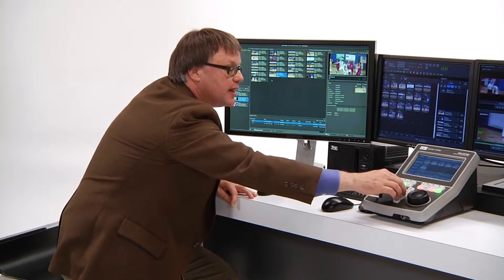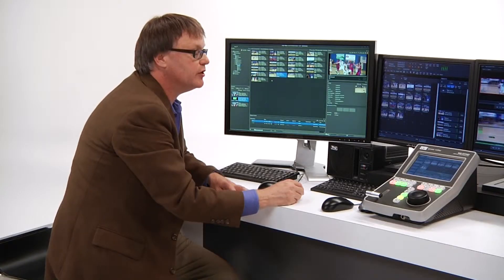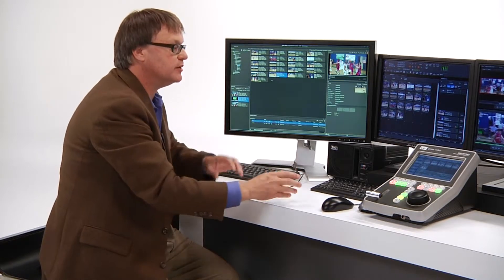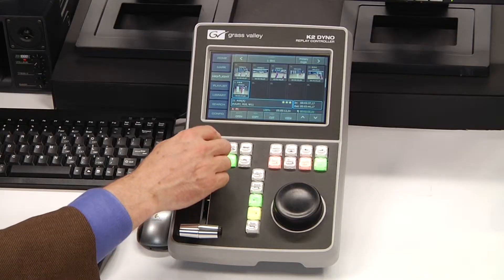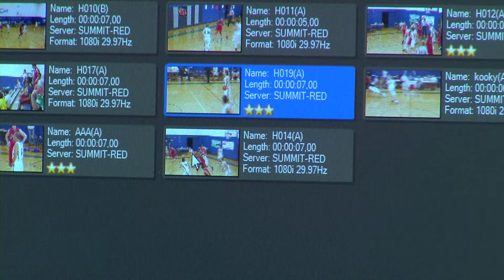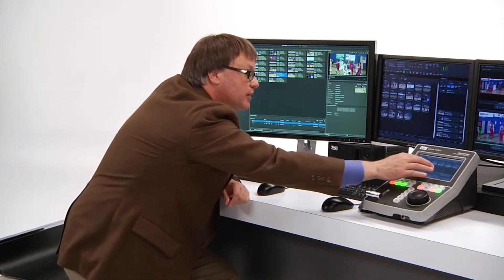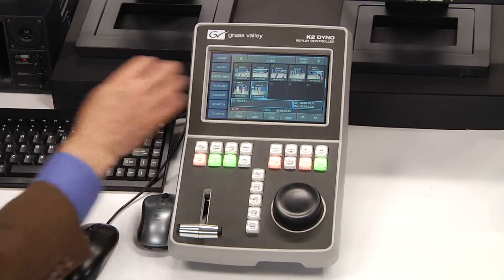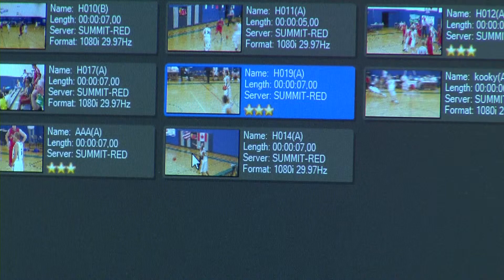I'm going to create a new clip from a record train that's happening on the Dyno. You can see the integration between the Dyno Production Assistant and the Dyno system. I'm going to add a highlight — you'll see that highlight comes up into the Assistant. It's always out there looking at what's available. Let's add our three-star rating, and you'll see that the three stars also show up with that clip as well.